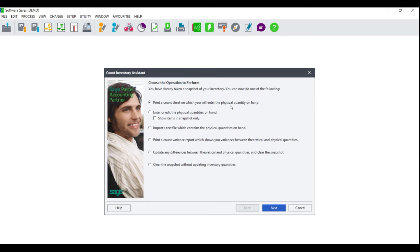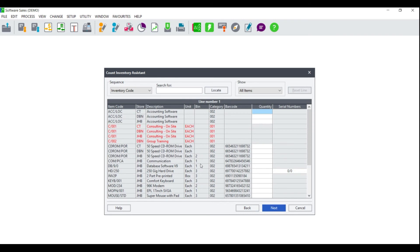Once they have counted all of the quantities, you will need to enter or edit the physical quantities on hand, or import a text or CSV file that contains the physical quantities on hand. If you wish to import your quantities, please refer to the document 'Importing Inventory Quantities' to find the necessary layout needed. To edit or enter the physical quantities on hand, you have the option to either show items in the snapshot only, or if you deselect this option it will show all of your inventory items. Click Next and you will be taken to the Count Inventory Assistant where you can physically enter your quantities. Enter your physical quantities for each and every line — if you had no quantities on hand, enter a zero.